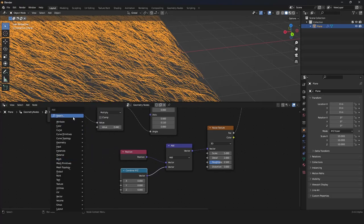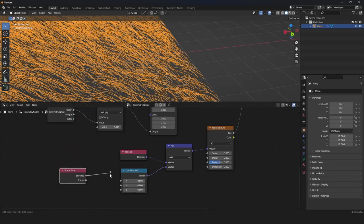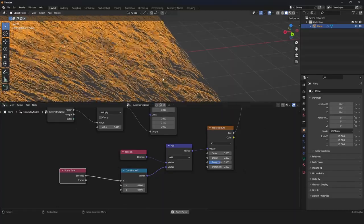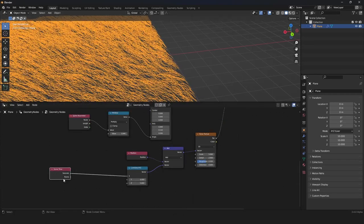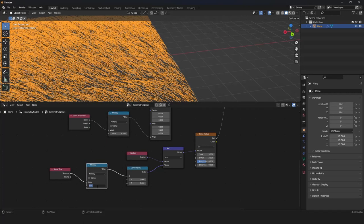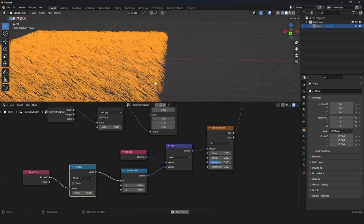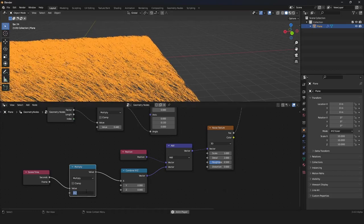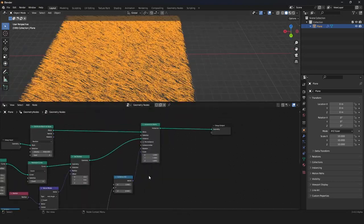We have a node for time — it is the Scene Time node, just search for it. Plug the seconds into the X factor. Now it is animating but a little bit too fast and in the wrong direction, so we grab a Multiply node — maybe minus 0.5 to invert it and make it half the speed. Adjust the scale a little bit and speed it up slightly.